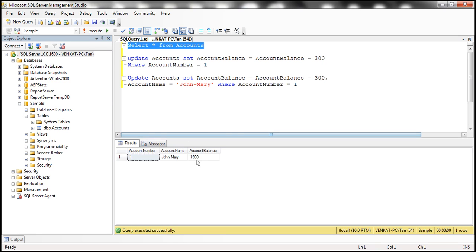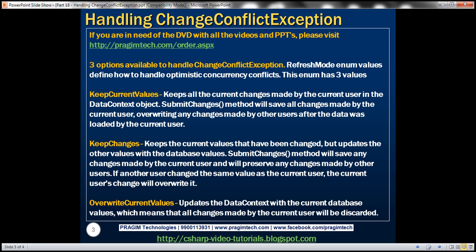Now the account balance in the database is 1500 — that's what KeepCurrentValues does. Now let's look at KeepChanges. This keeps the current values that the current user has changed, but updates other values with the database values. When we call SubmitChanges, it saves changes made by the current user and preserves changes made by other users as well, if those fields were not modified by the current user. But if both users changed the same field, the current user's changes overwrite it.